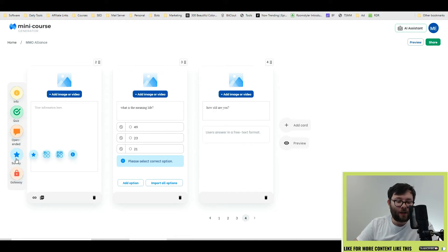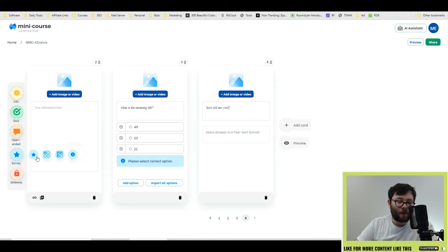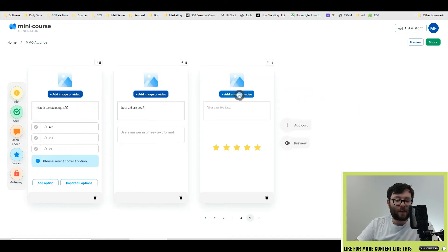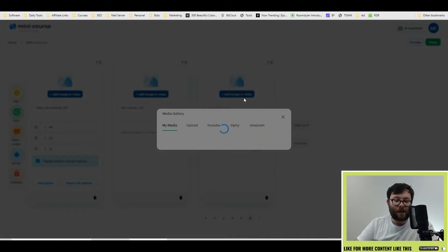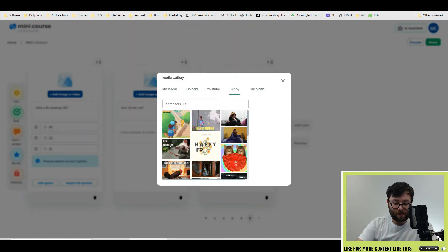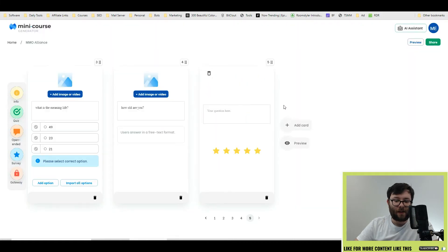Next, you have your open-ended questions. This is where you'll type in questions and let them input their own answers. Next, you have the survey and you've got four different surveys. You've got star rating, single select survey, multiple select survey and numeric input. Let's go ahead and do star rating. And again, you can click on add image or video. Go to Giphy, type in rating and just like that.